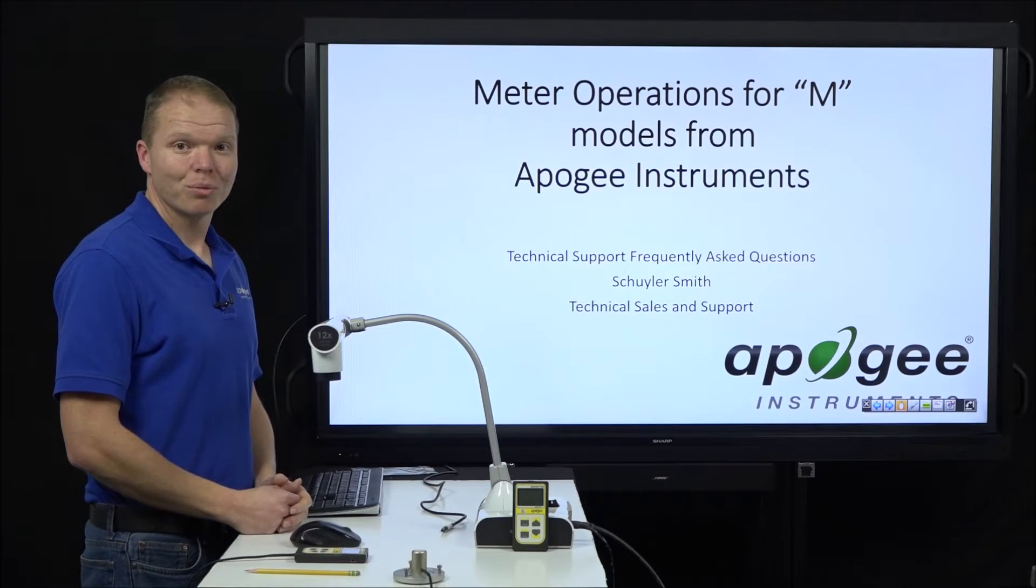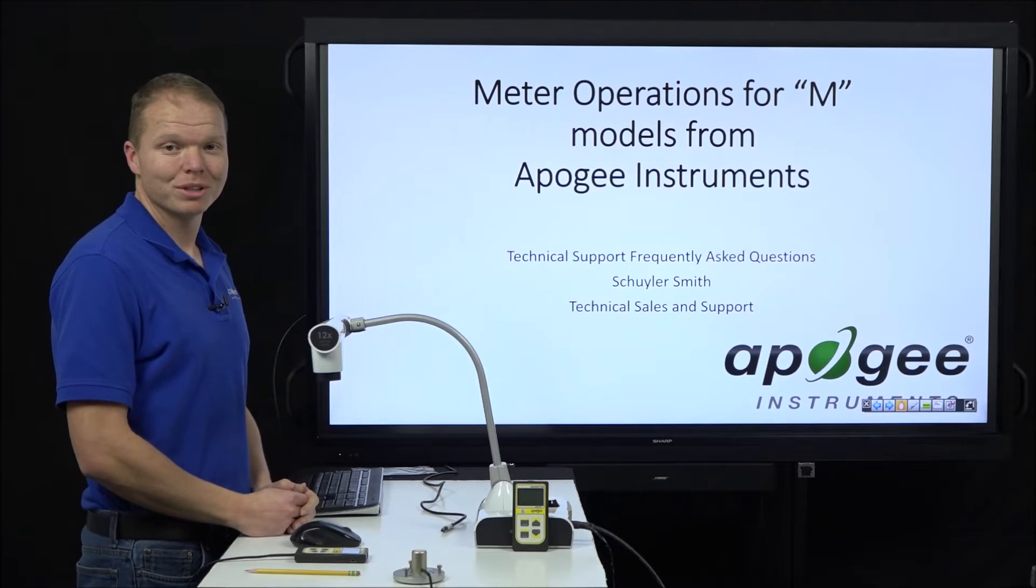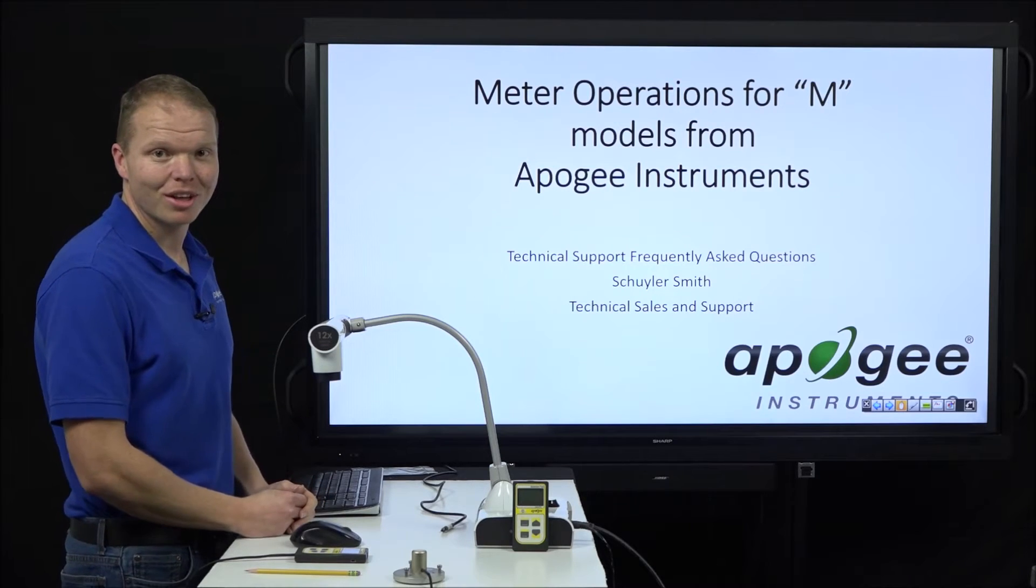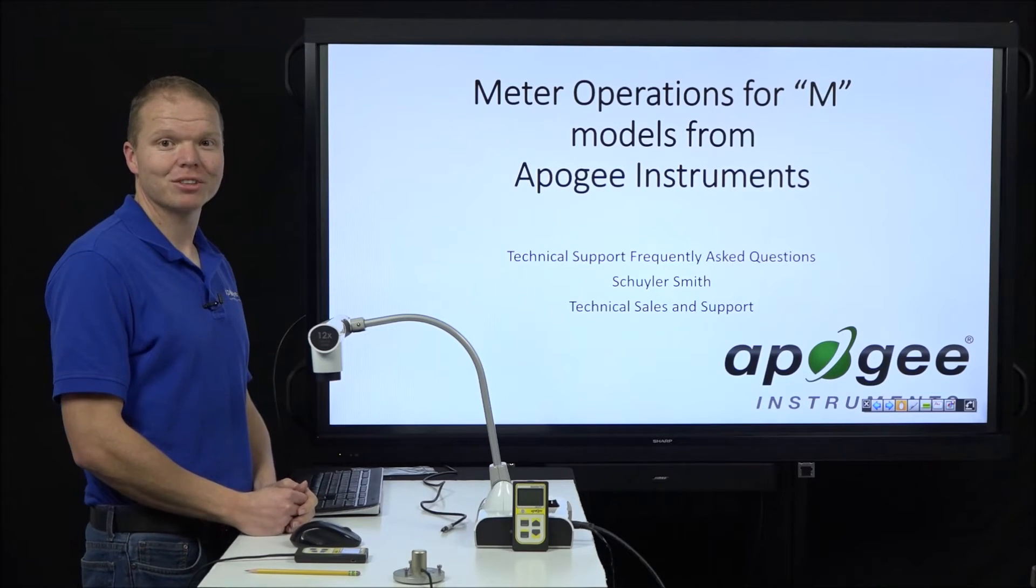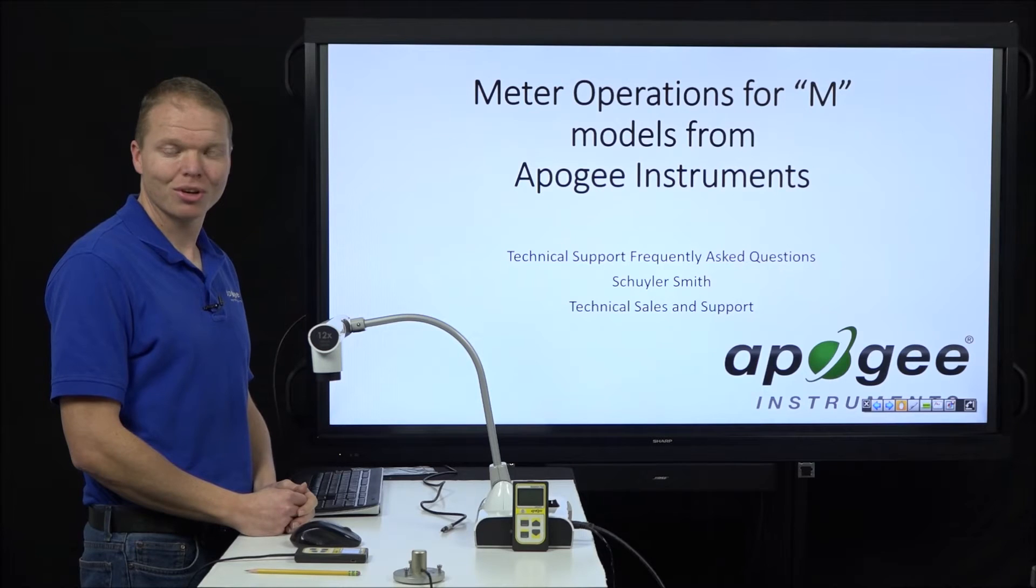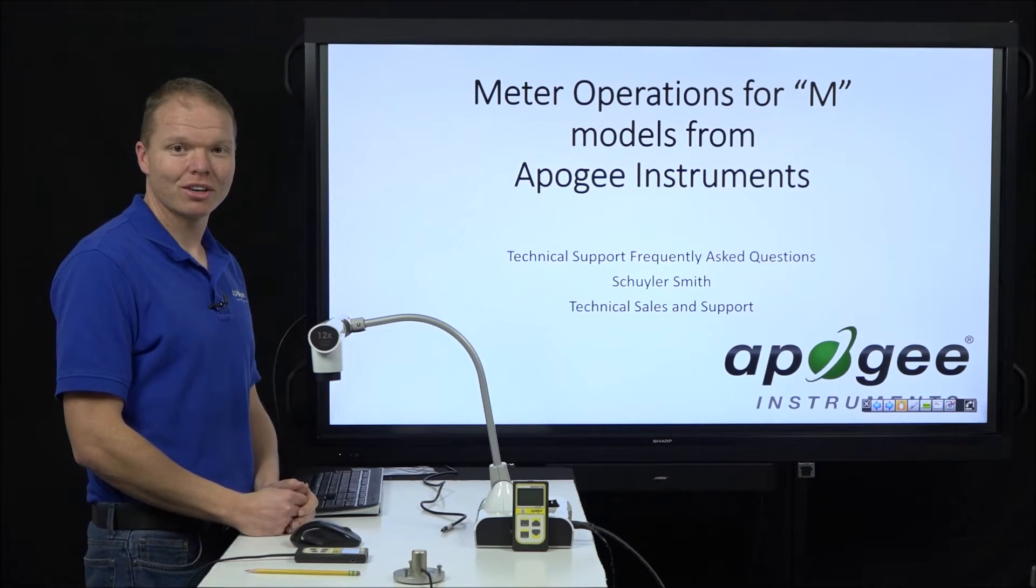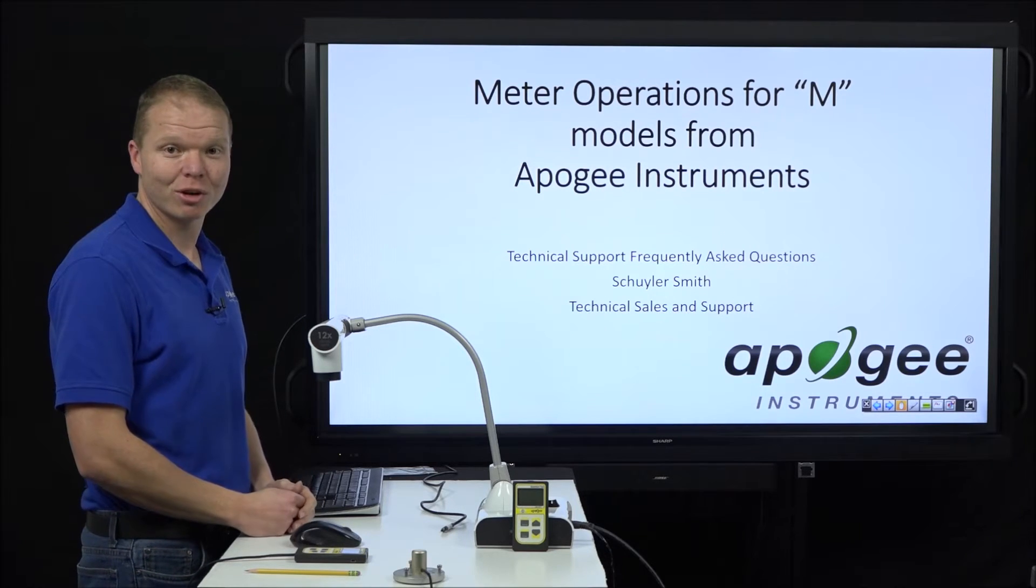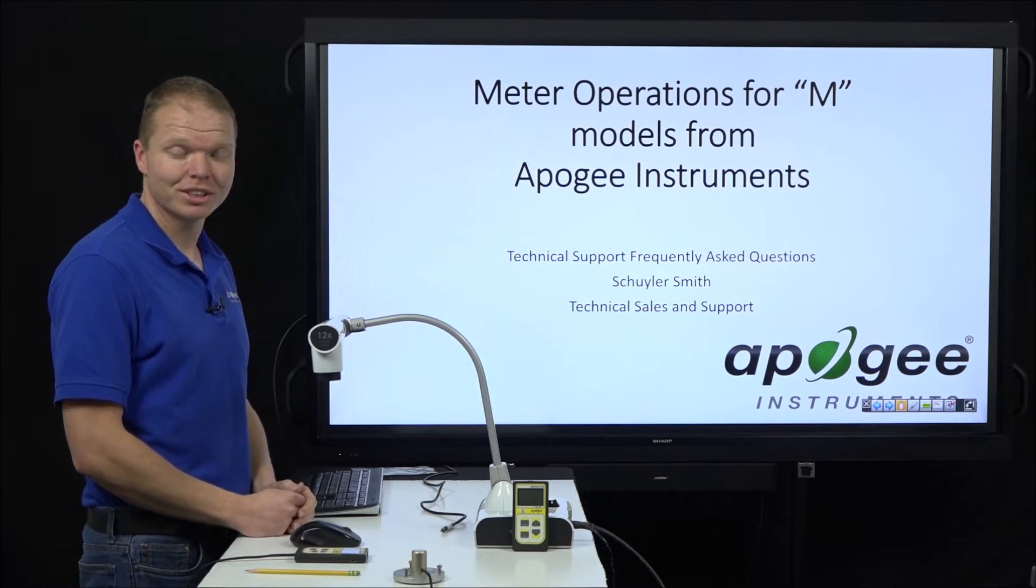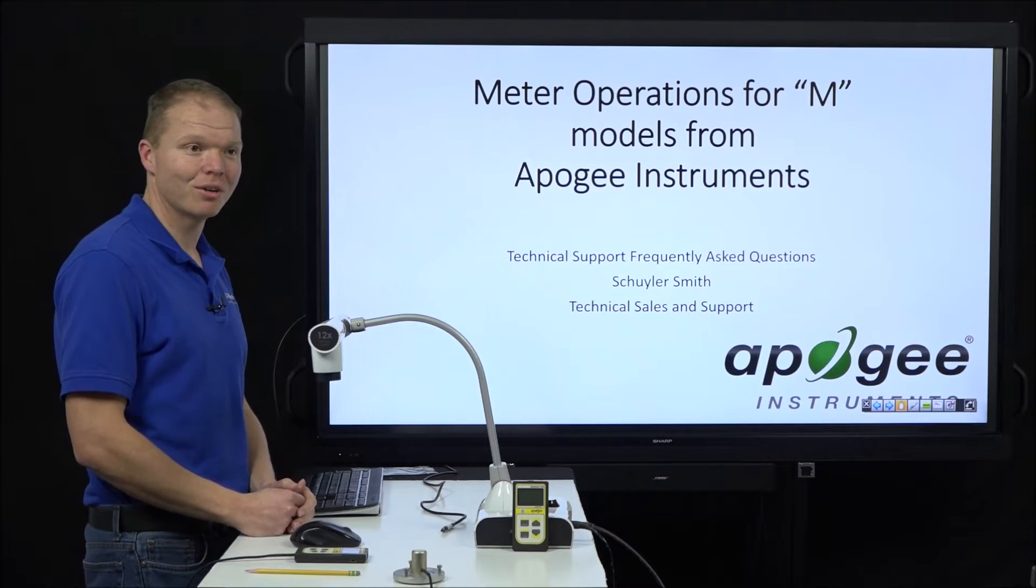Hello and welcome. My name is Skylar Smith. I do technical sales and support here at Apogee Instruments and we're here talking about our frequently asked questions put into a video.